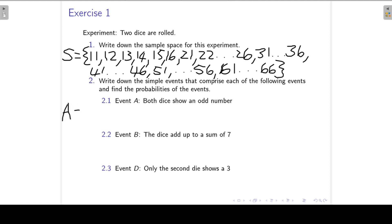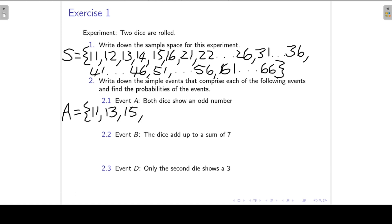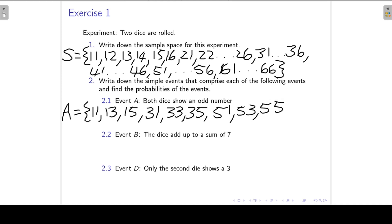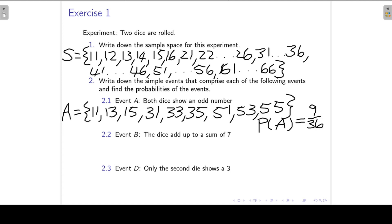So we can write down A as: (1,1), (1,3), (1,5), (3,1), (3,3), (3,5), (5,1), (5,3), (5,5). If we count these, we have 9 simple events in A. Using the classical definition of probability, all outcomes are equally probable, so P(A) = 9/36.